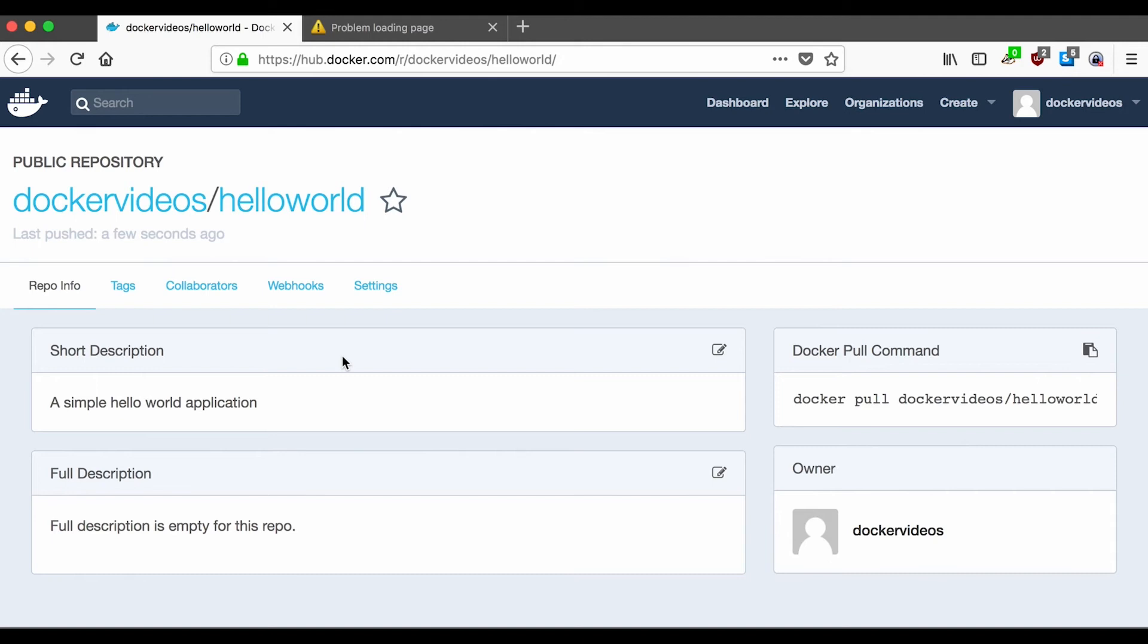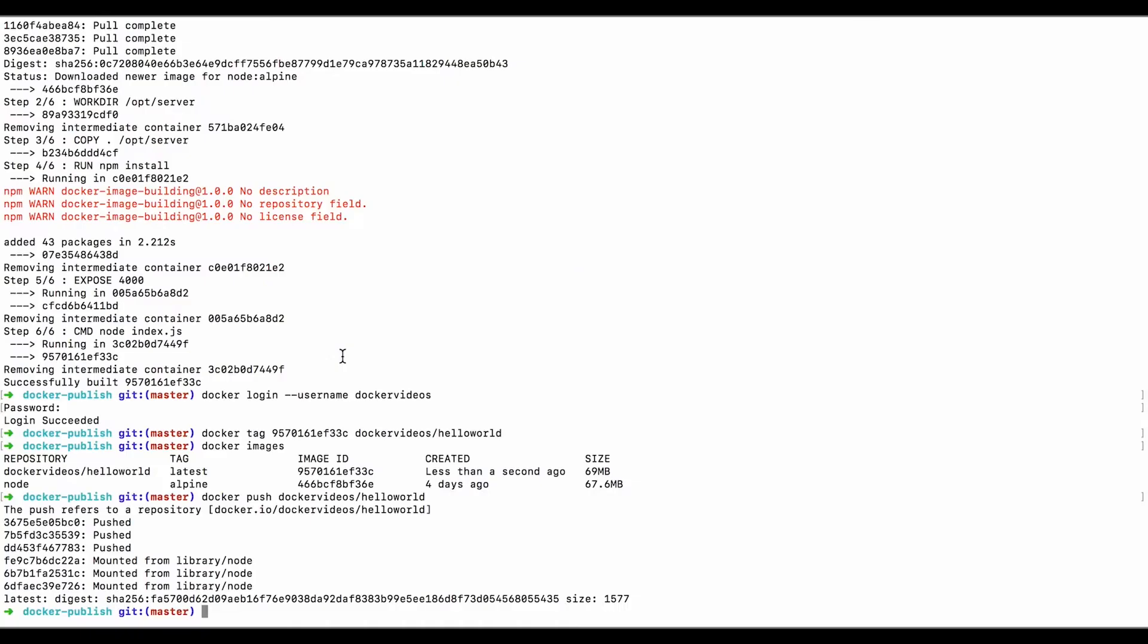So the real test is, can we delete the image from our machine completely and then pull the image like somebody that was new to using it would do? And will it work? Let's switch back.